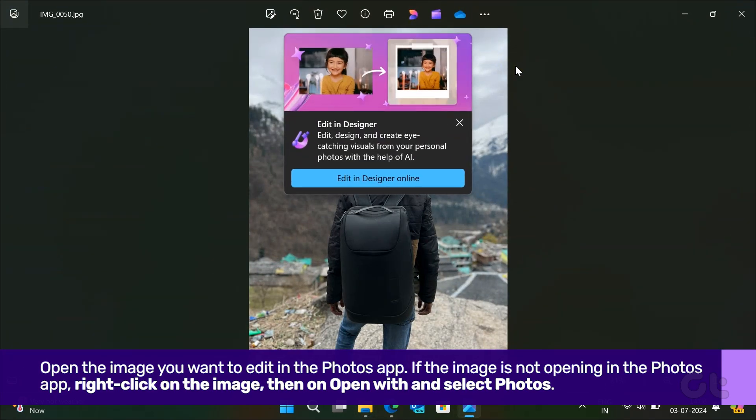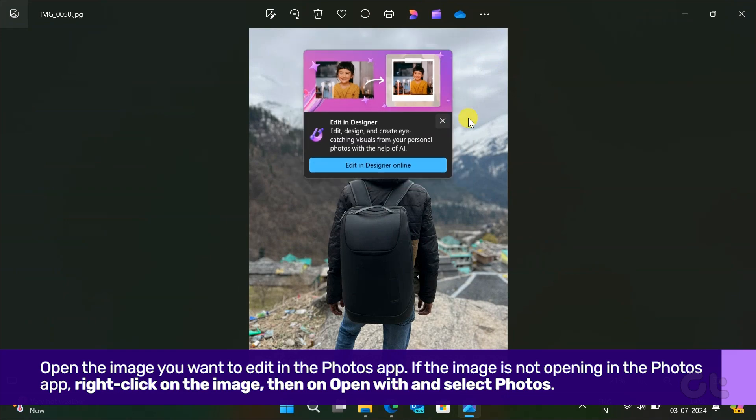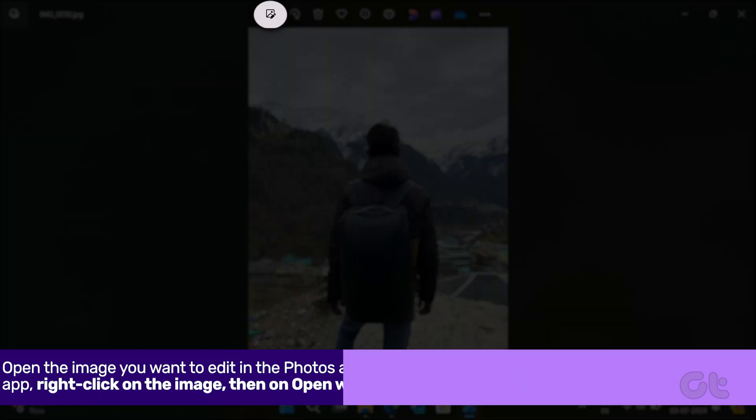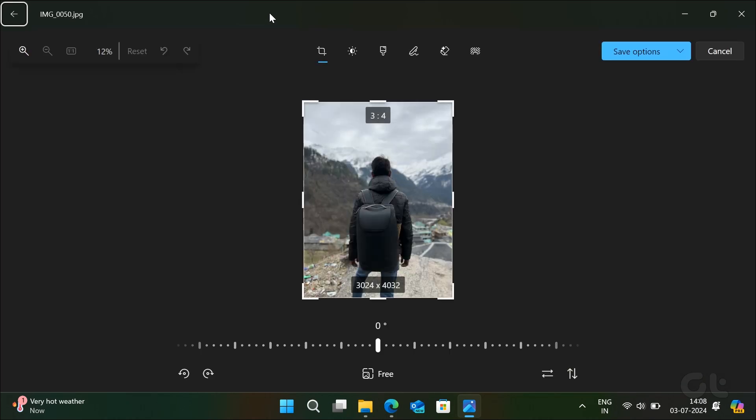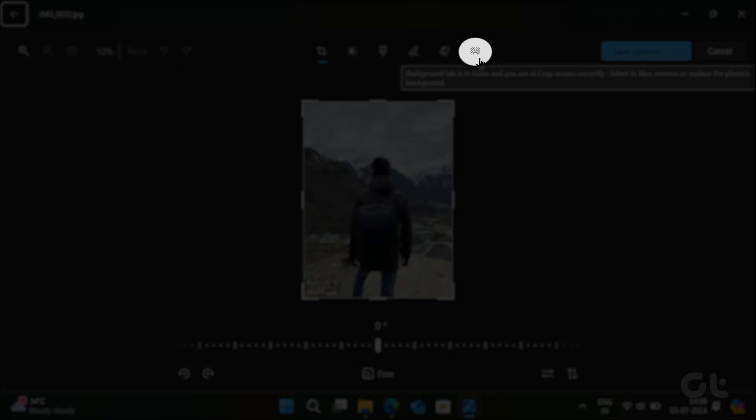Open the image you want to edit in the Photos app. Now that the image is open in the Photos app, click on the Edit Image icon or press Ctrl and E keys.